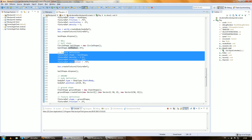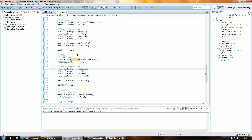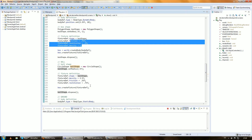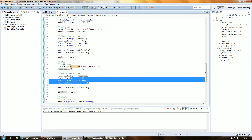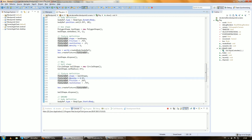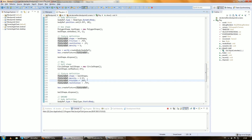All we have left now is the ball shape and the fixture definition with the physical properties of the ball. The box has different physical properties than the ball — the ball has a density of 2.5 kilograms per square meter while the box has a density of 5 kilograms per square meter. The ball also has a higher restitution and a different friction than the box.